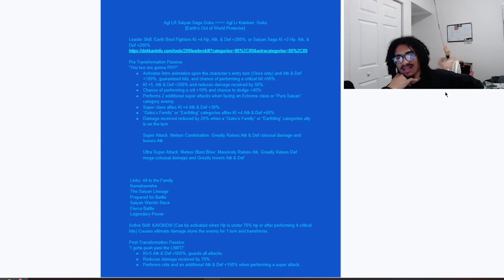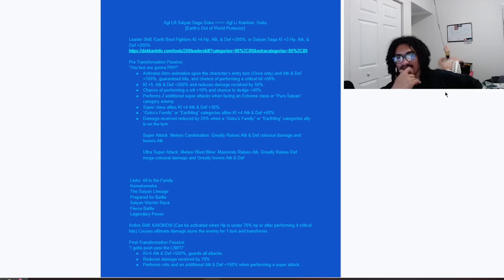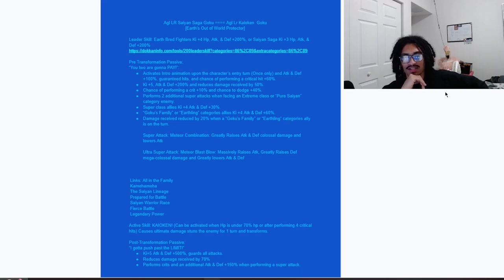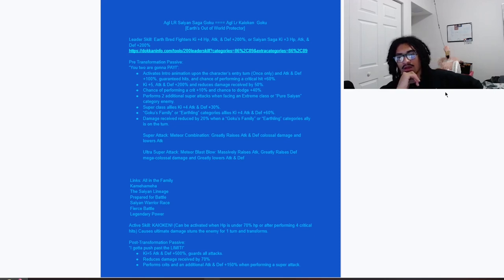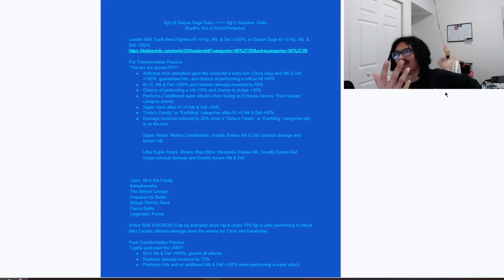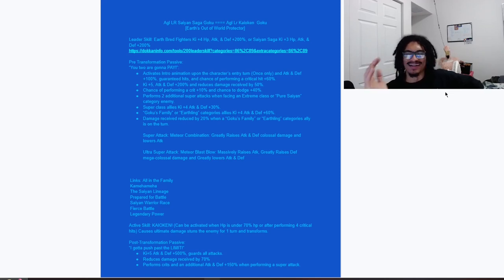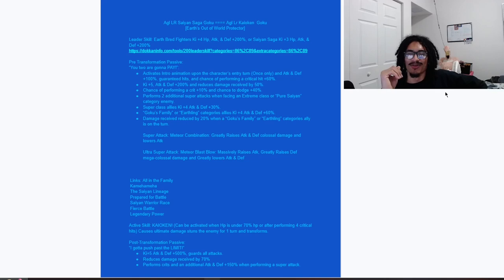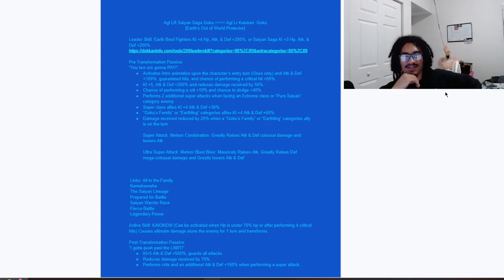And 20% damage reduction when there is a Goku's Family or Earthling category ally attacking in the same turn. That is it for the base part of the card.